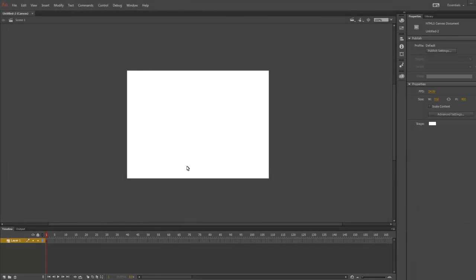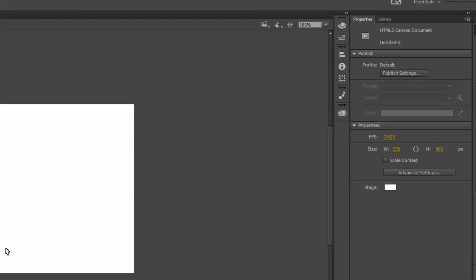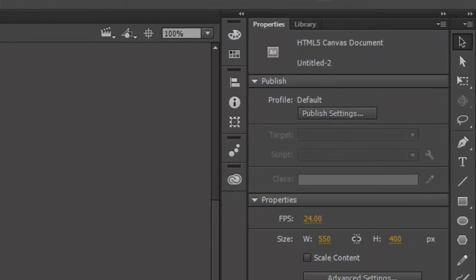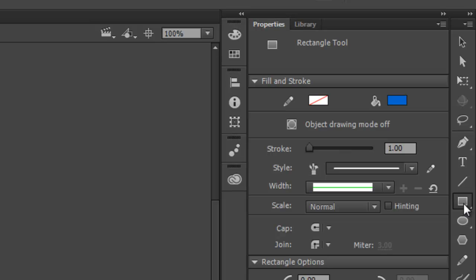Let's start out by looking at how to draw and animate. So let's go over to the Toolbar, and we'll select the Rectangle tool. I'm going to click and drag on my canvas, and now I have a blue rectangle.